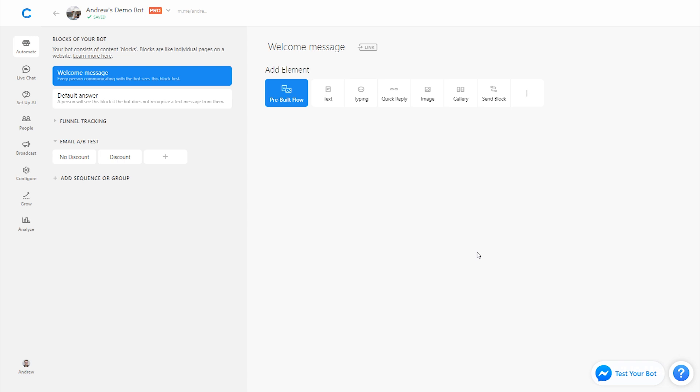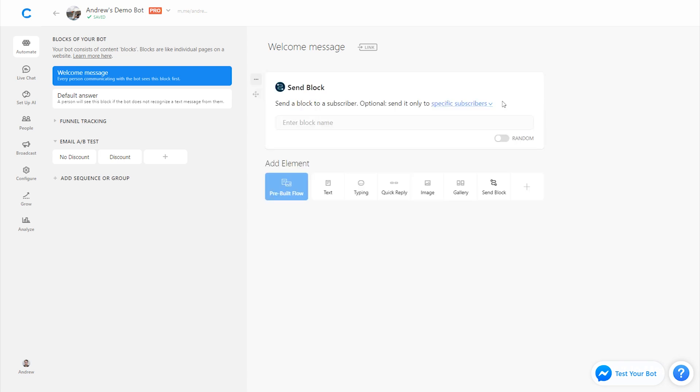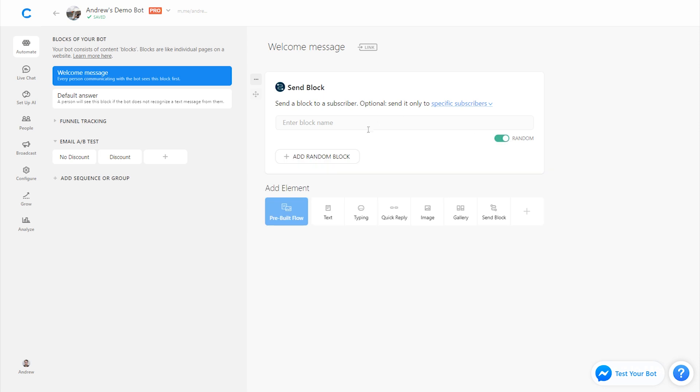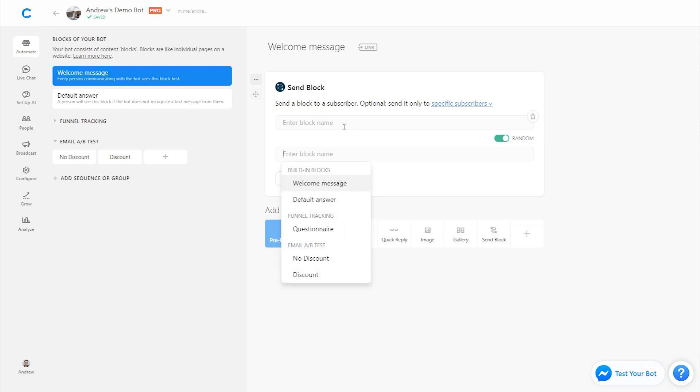So on the welcome message or on whatever block that you want to use to split the traffic, you will add a send block plugin and we'll enable the random slider here, and split between these two blocks that we've created.